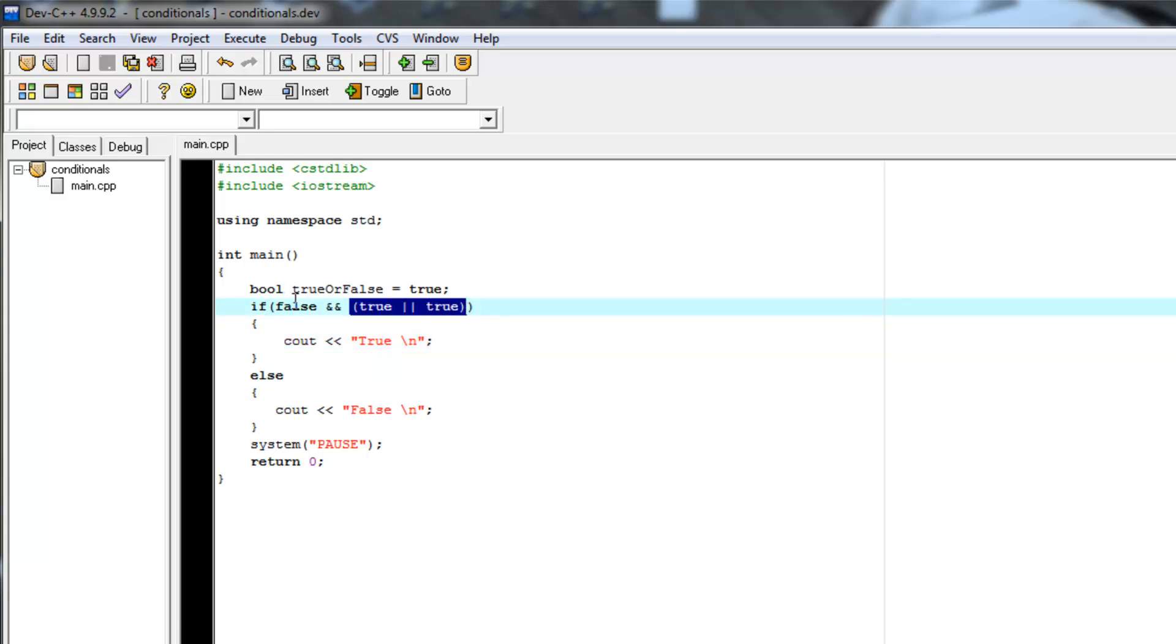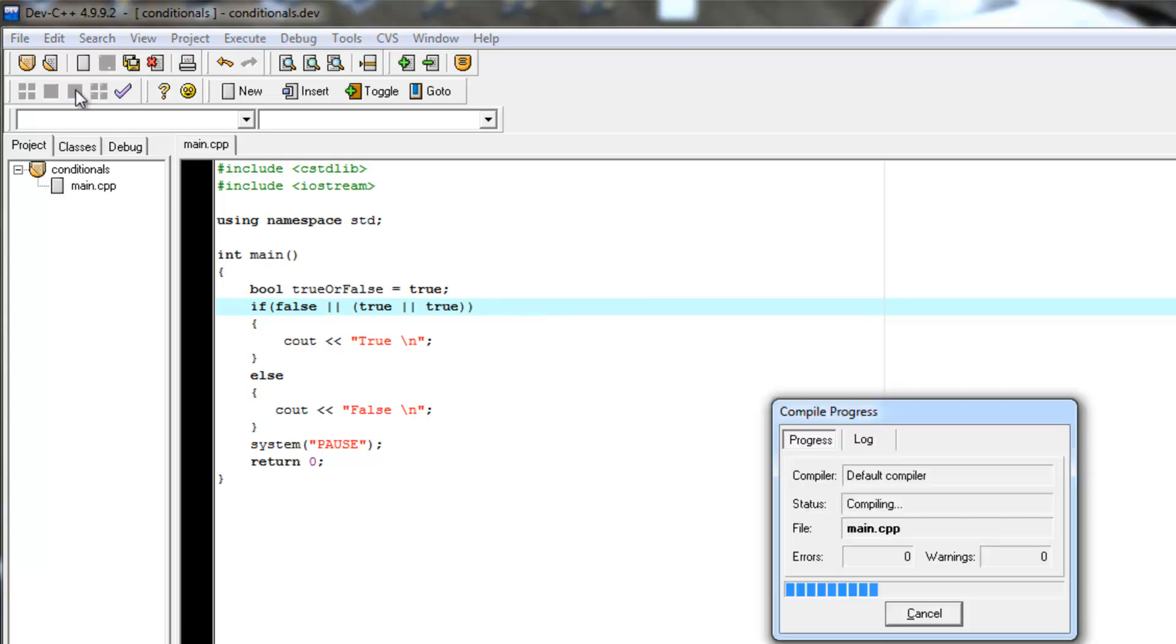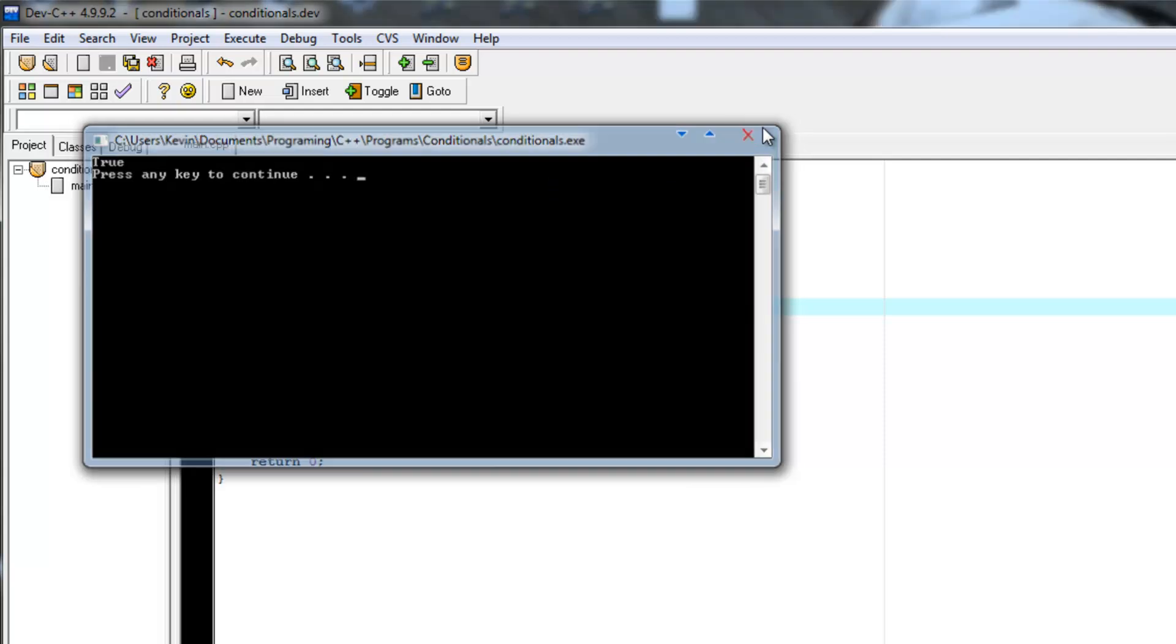So now we have false AND true, which is false. So if we change this to an OR statement, we would get true instead. And we do.